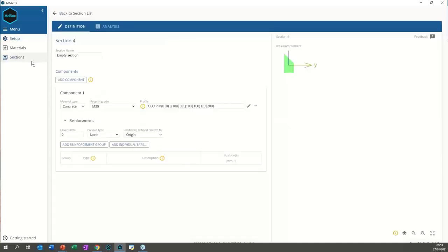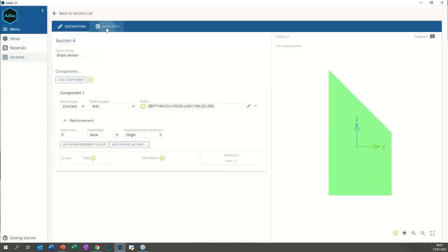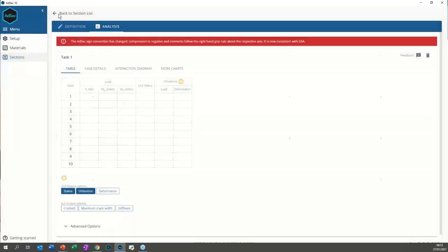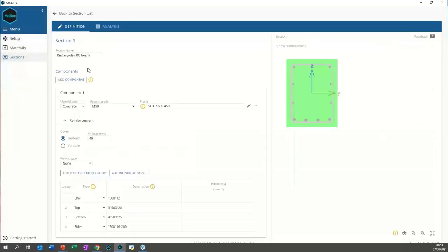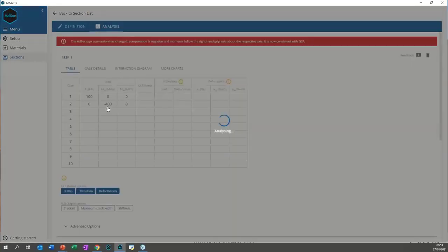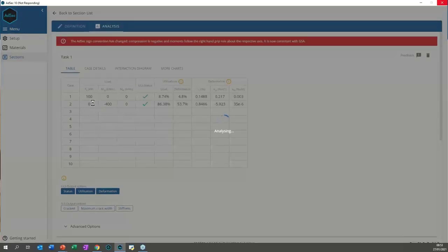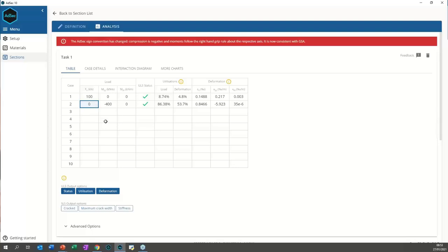Can you combine axial load with bending moments? Yes — in the analysis tab, you can add axial loads alongside bending moments, and even add a minor axis moment as well. You can have whatever load combination you require.